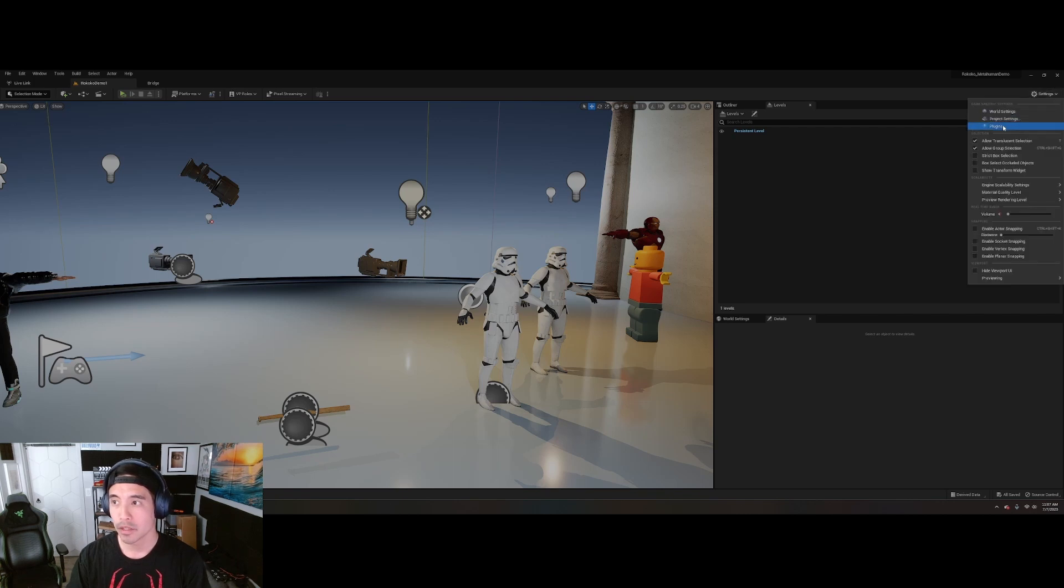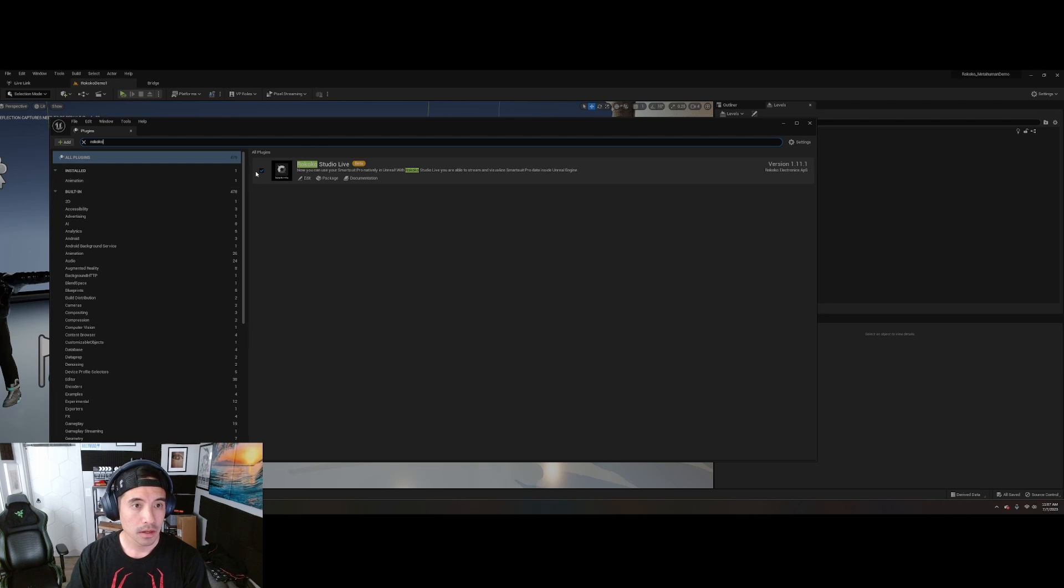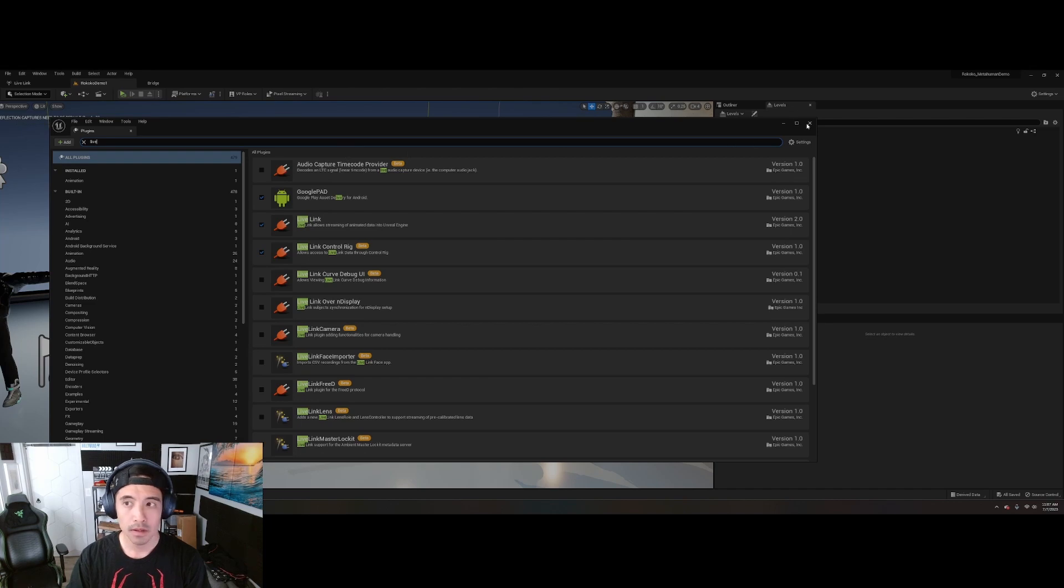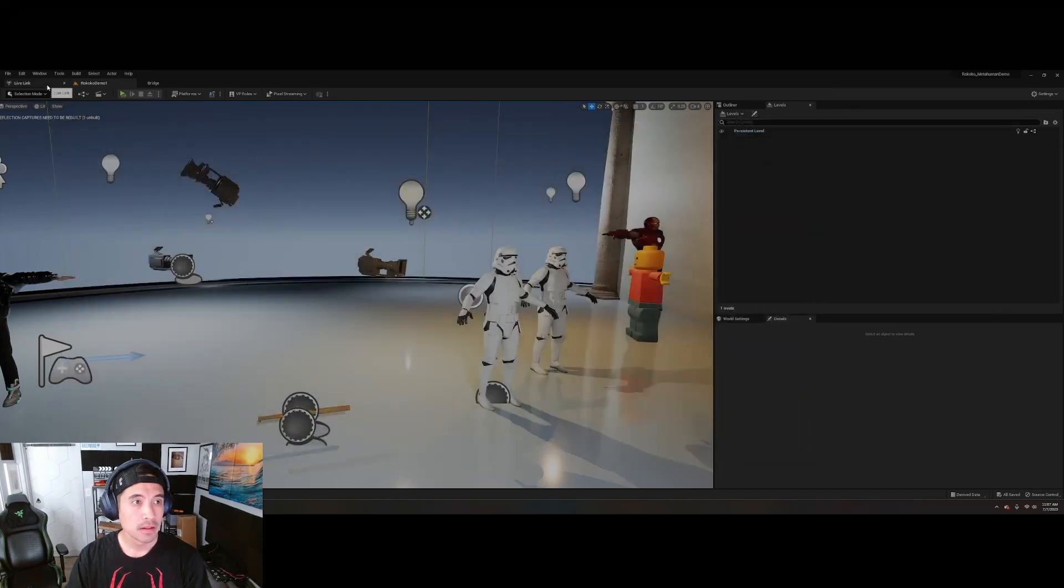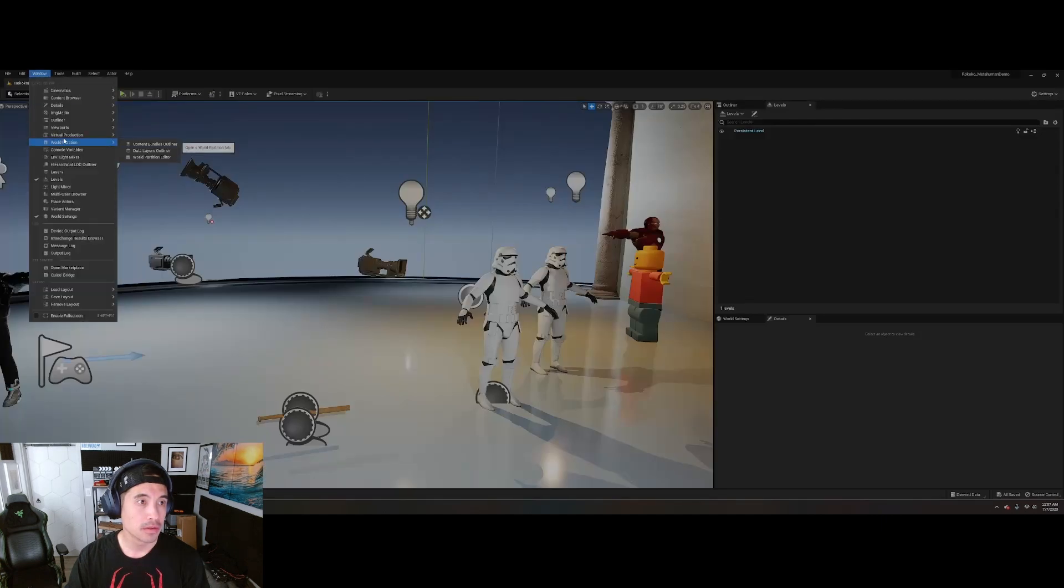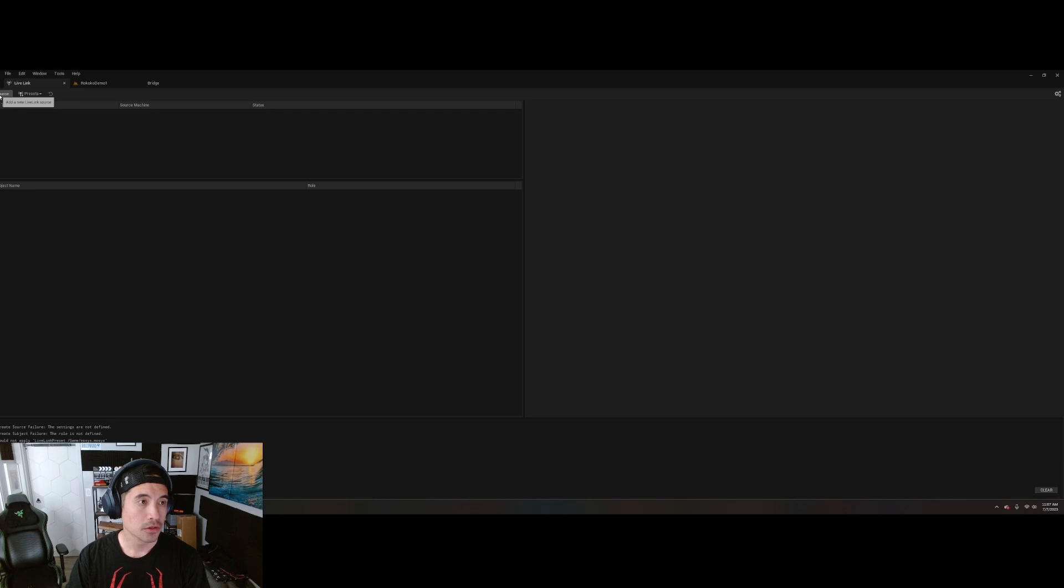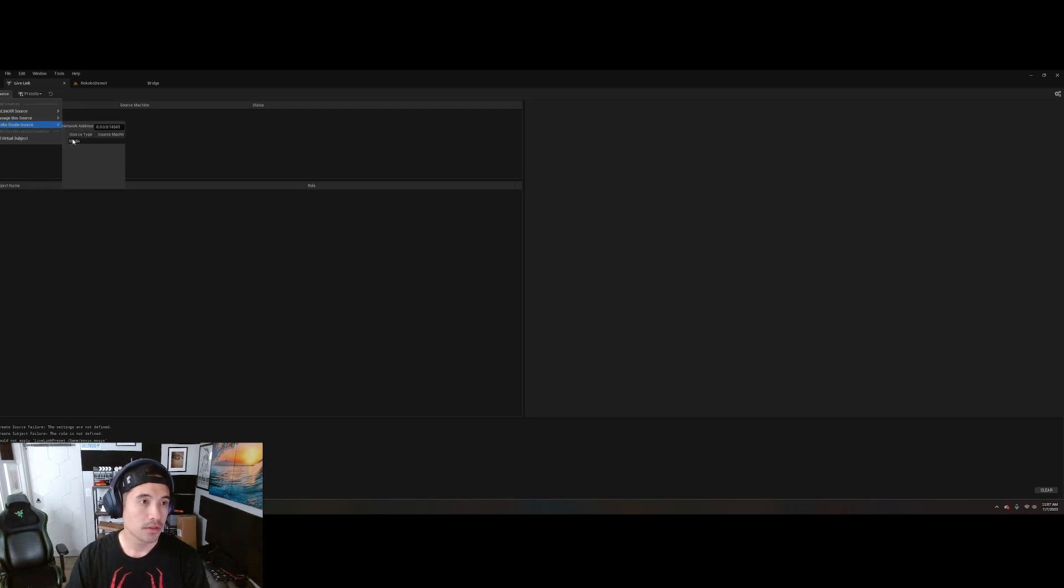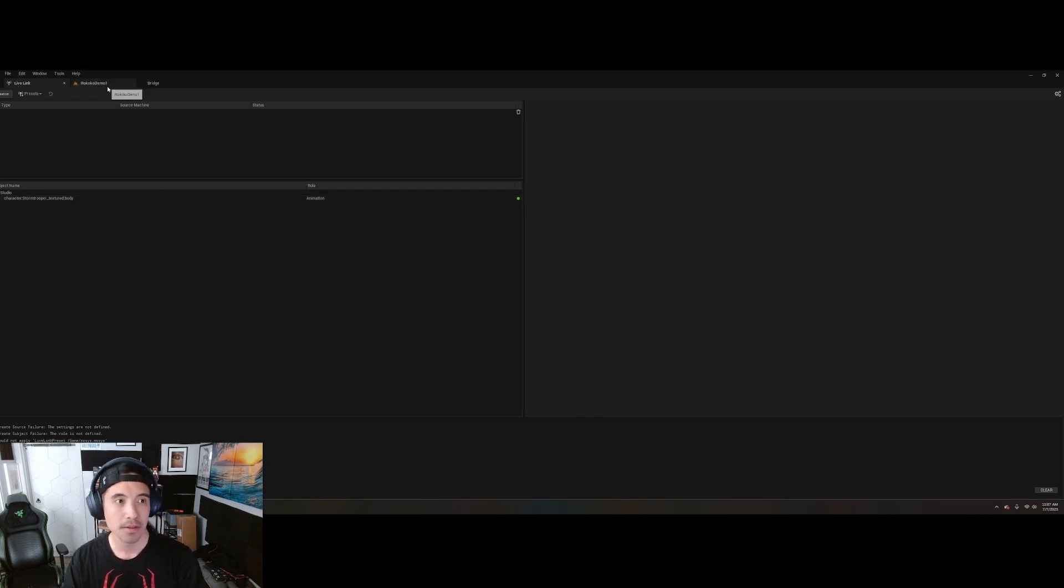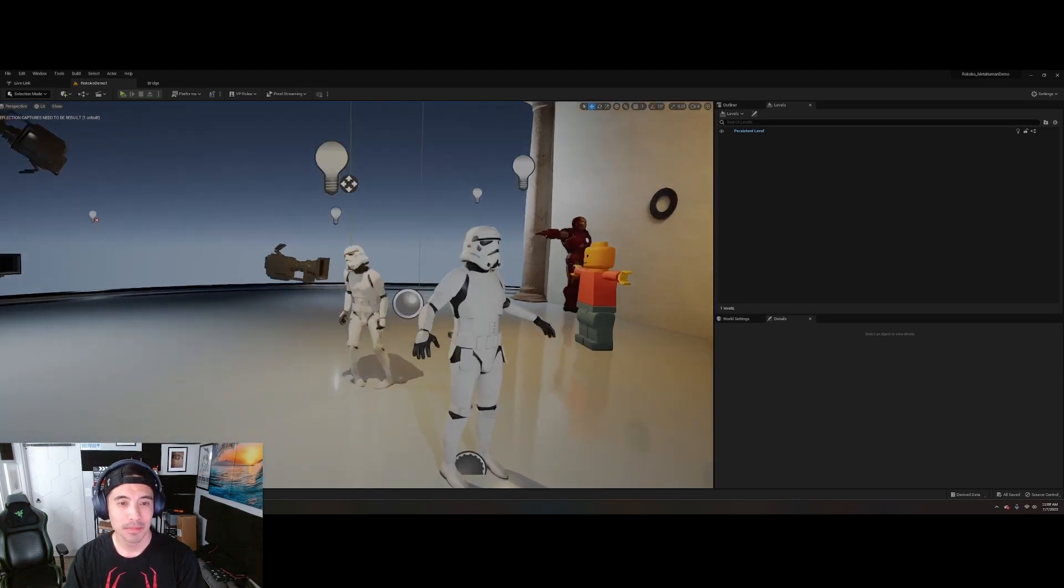You'll want to make sure the Rococo Studio plugin is installed or activated. Check that on. As well as Live Link. Okay. Then you'll open up Live Link. I have it here, but I'm going to show you. Windows, Virtual Production, Live Link. Go to Source, Rococo Studio. And you'll notice it looks a little different from before. So I'm going to select that. And now you see, this is my Stormtrooper texture body streaming in now. Okay. And boom.